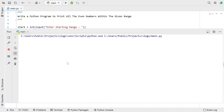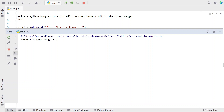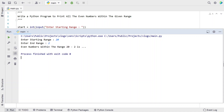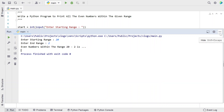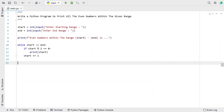Let me re-execute it. Now let's give starting range as 20 and ending range as 2. This is the invalid case. You can see even numbers within 20 to 2 — nothing has been printed. This is the invalid range.